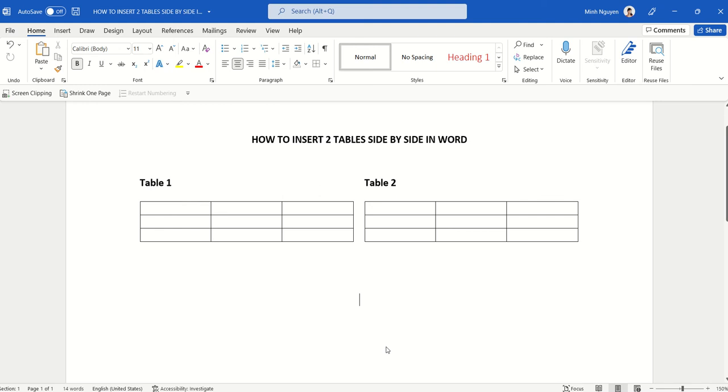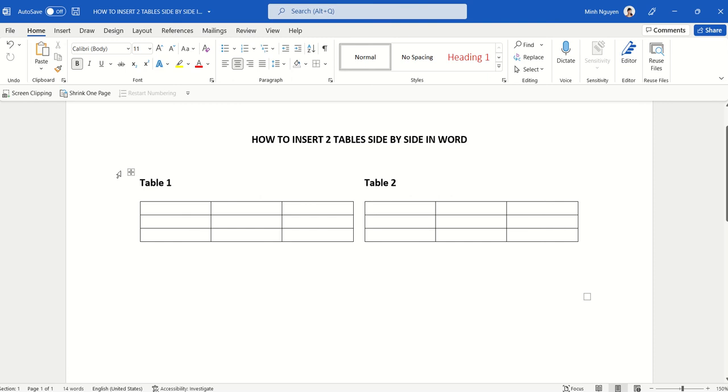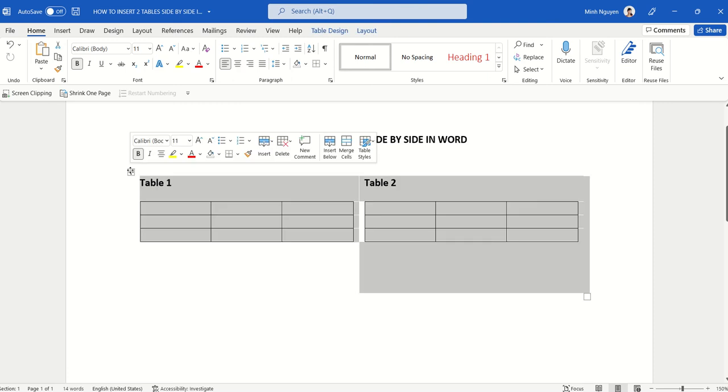Hello, and in this video we are going to learn how to insert two tables side by side in Word like this one. You can see that table 1 is next to table 2 on the same row. Okay, so let's get to it.